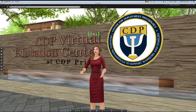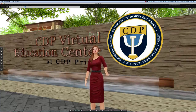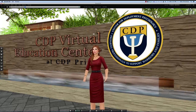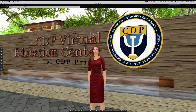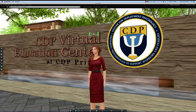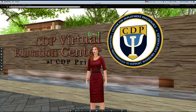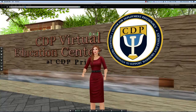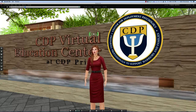Hello, I'm Kelly Crestman. Welcome to CDP Virtual Training Center in Second Life. I'd like to show you around our island and tell you a little bit about what the Virtual Training Center has to offer. But before we do that, there are a few things you should know about the Second Life Viewer that will help you get the most out of your training experience.